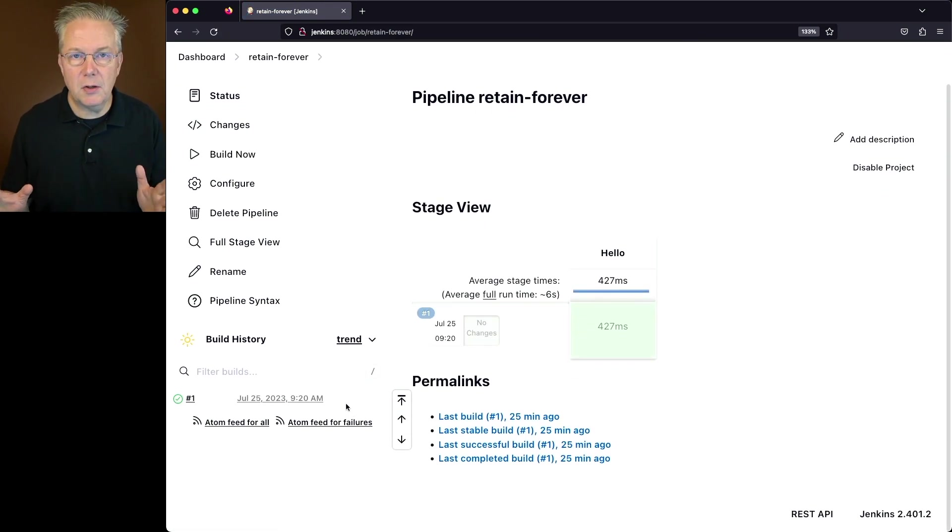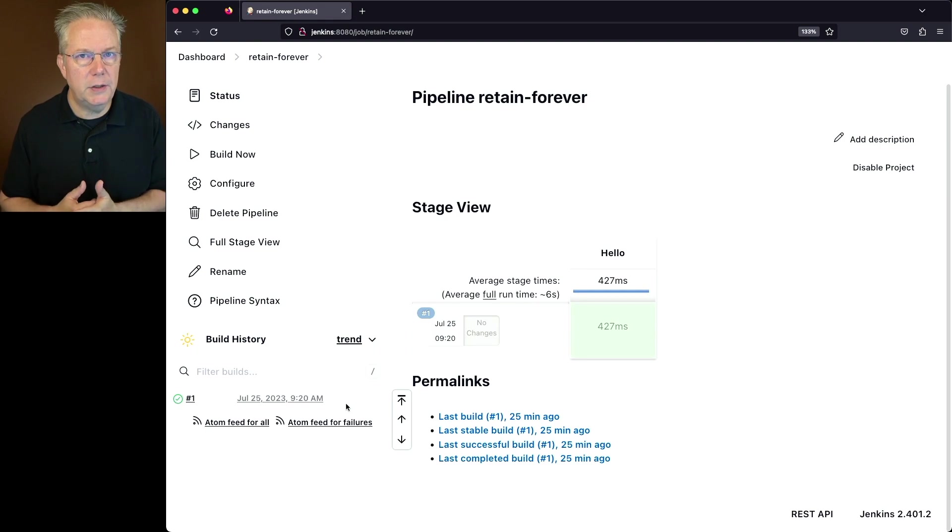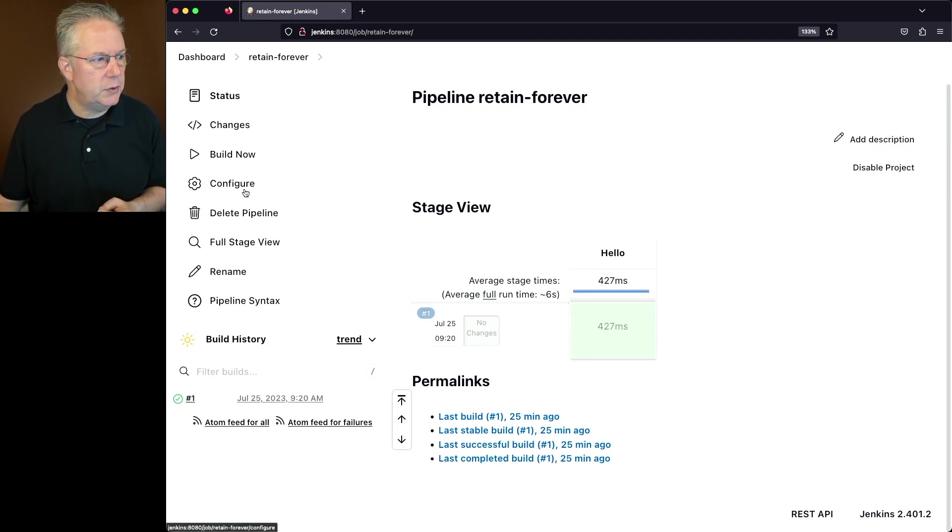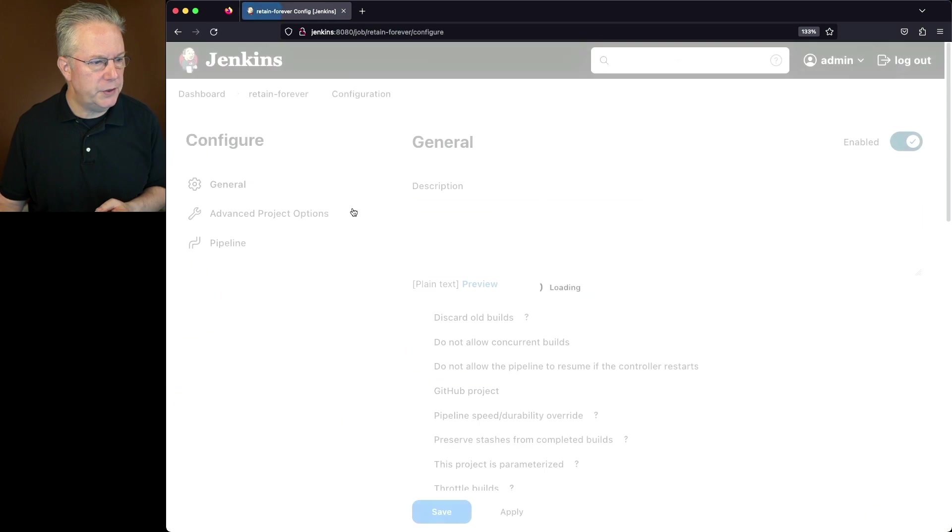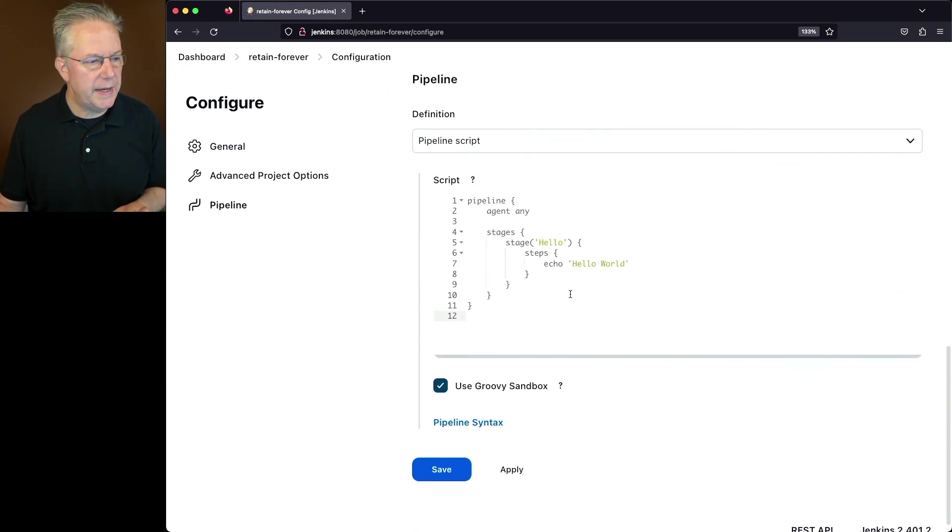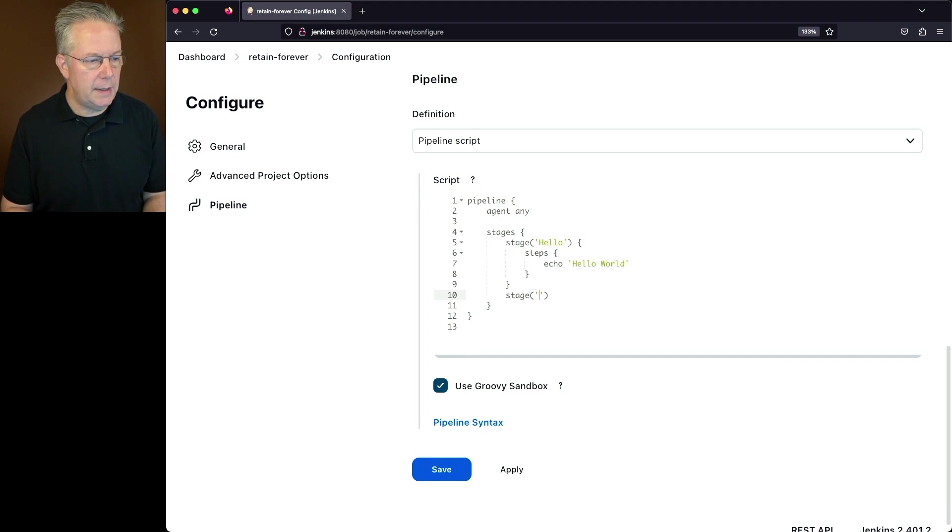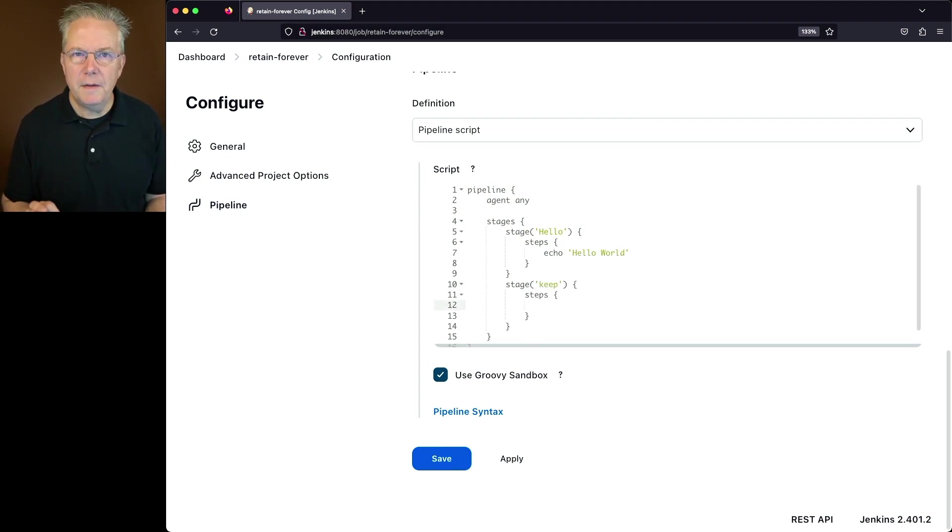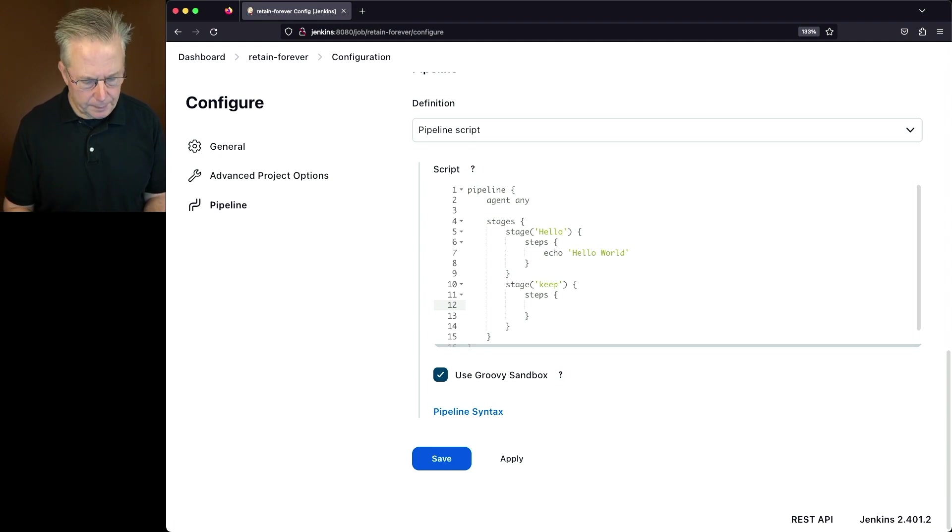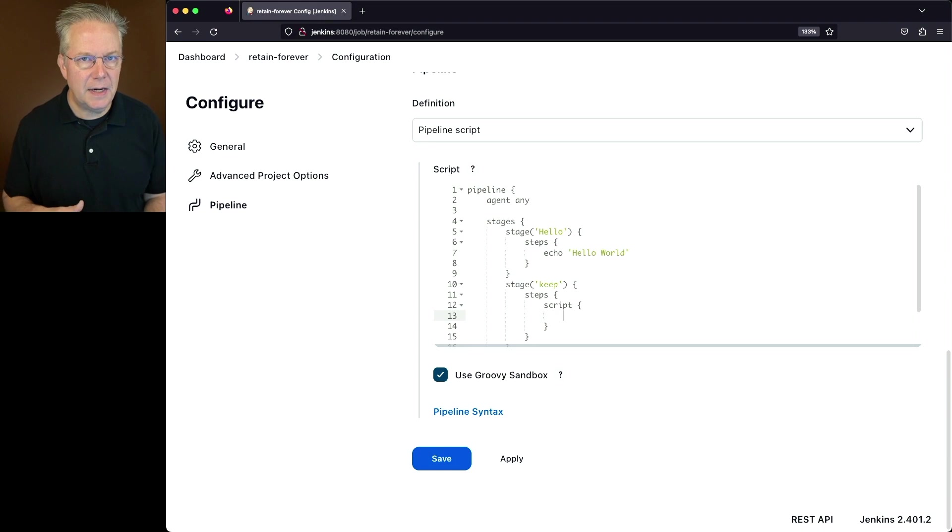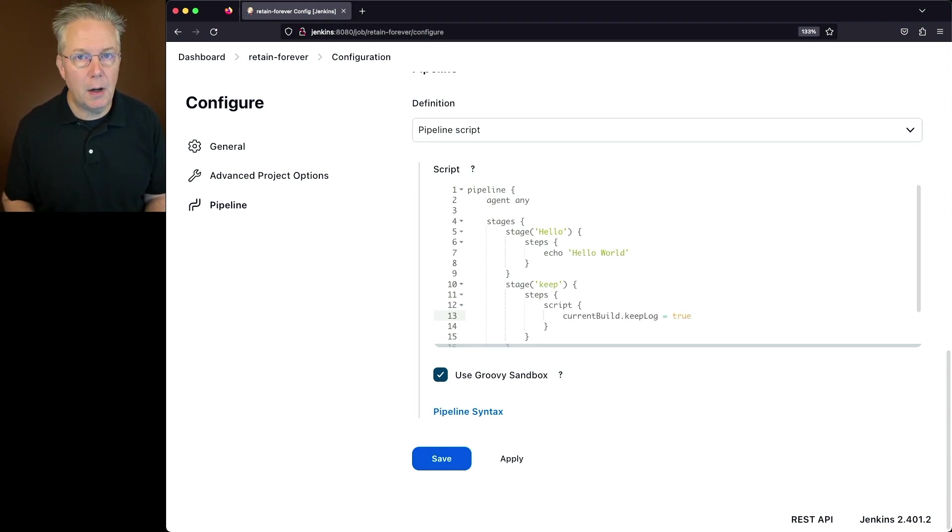Now clicking buttons is all well and good, but what if I wanted to be able to do this from within my job? Well, let's go ahead and go into Configure for the job. I'm going to create a new stage. And this new stage is going to be named Keep. We'll create the steps block. And then finally, the line that we're going to be using needs to be inside of a script block. So I'll go ahead and type script. And the command that we need to put inside of the script block is CurrentBuild.KeepLog equals true.